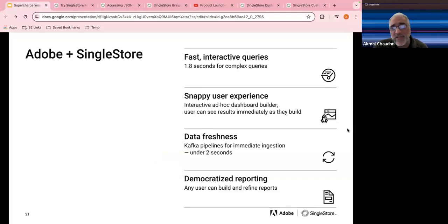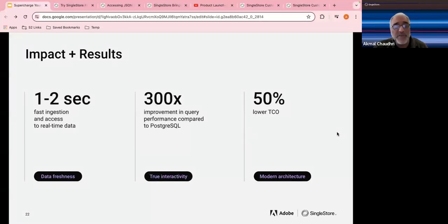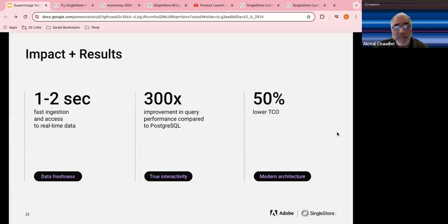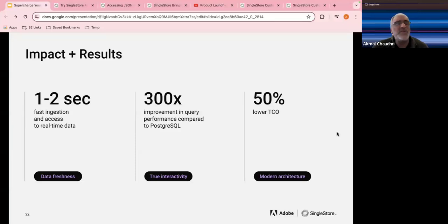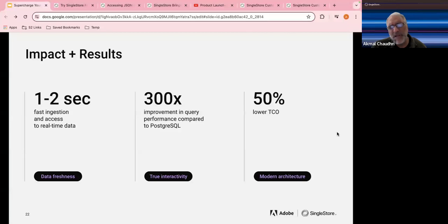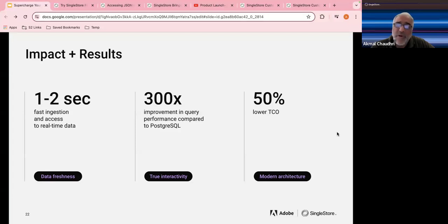The key goal was democratizing reporting — allowing any user to build and refine reports, not just choose from fixed templates. Overall impact: one to two seconds for fast ingestion, access to real-time data, over 300 times improvement in query performance compared to Postgres, and a 50% lower total cost of ownership. Moving to SingleStore as a distributed SQL database with separation of storage and compute provides key multi-model capabilities and integrations.